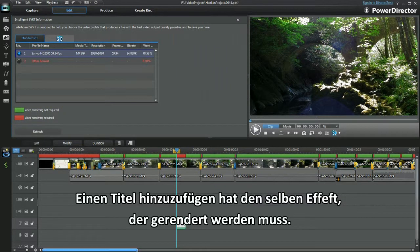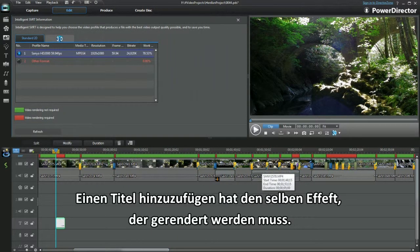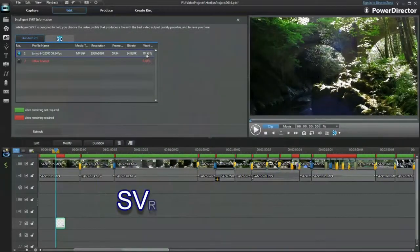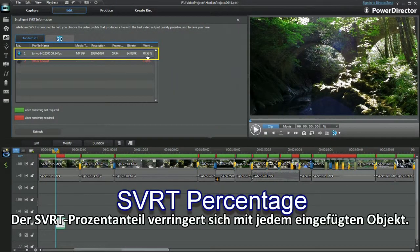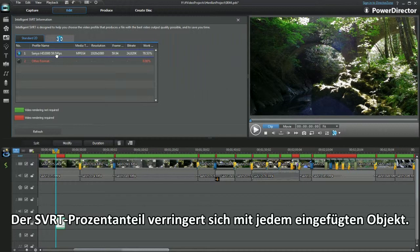Adding a title has the same effect and that has to be rendered. The SVRT percentage is lowered with every addition to the project.